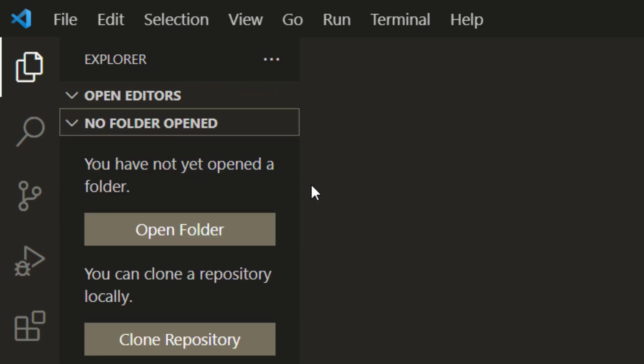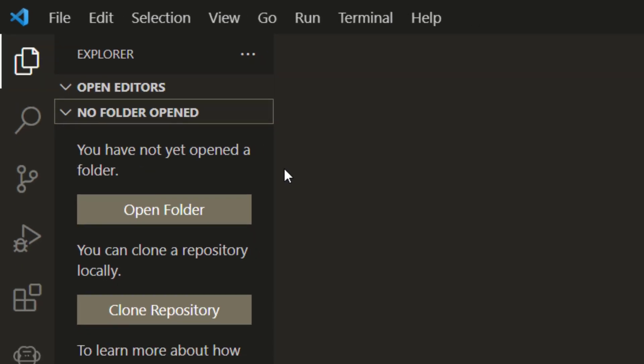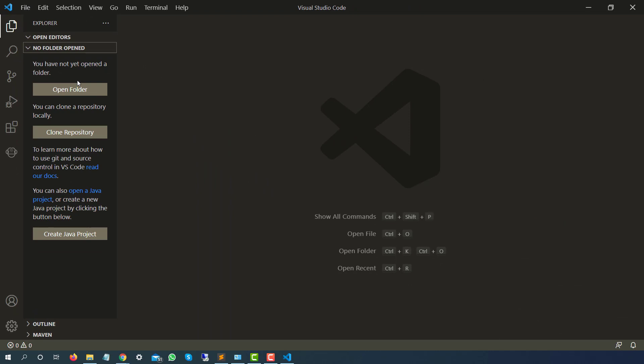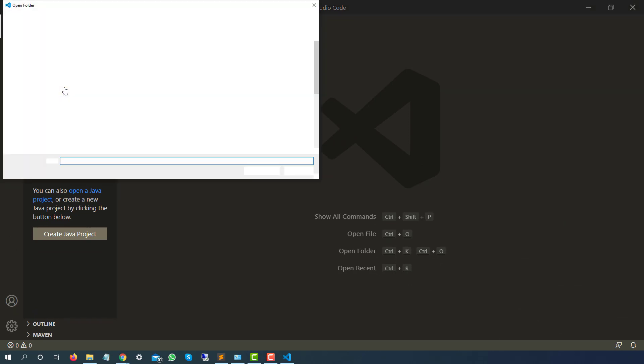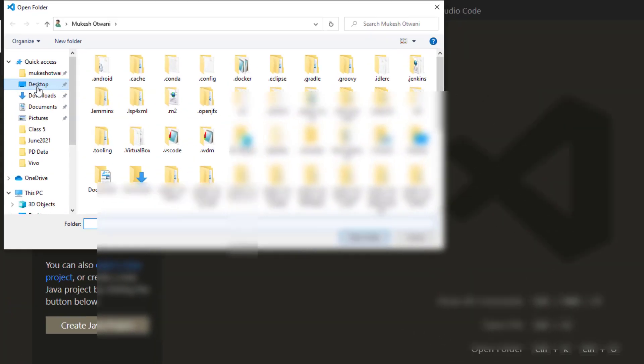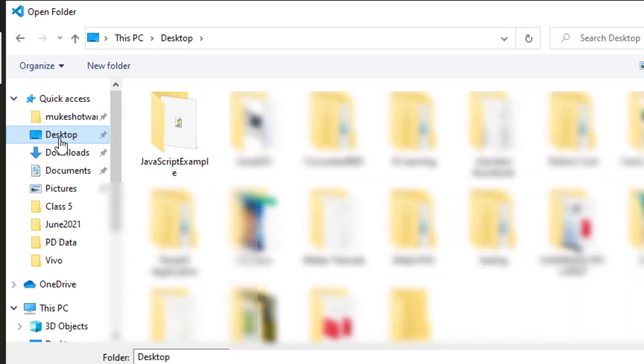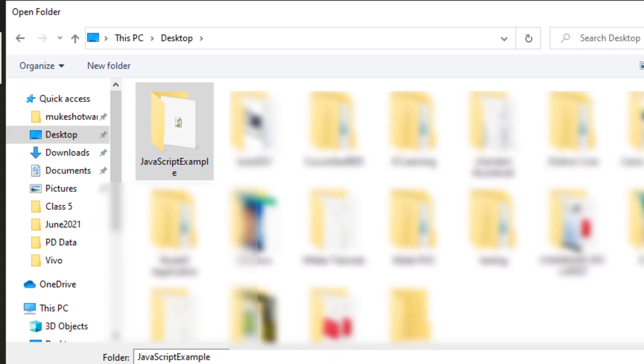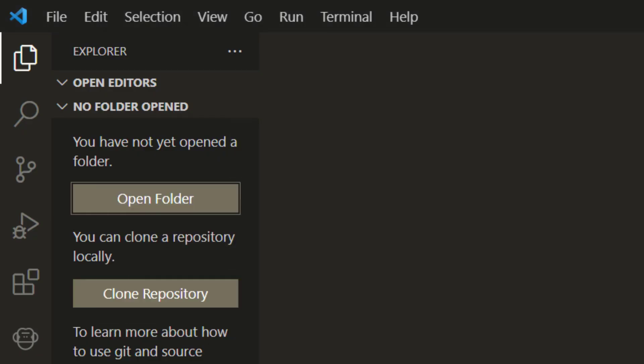So basically you need one folder where you can do all this operation. In our previous lecture we have created one folder. I'm just going to select the same folder. In case you are starting from this video, just create a blank folder and you can open that folder here. I will click on open folder and I will be using the same folder that we used in the last session. I will go to my desktop and we have created one folder called javascript example. Click on select folder and that folder will be opened here.